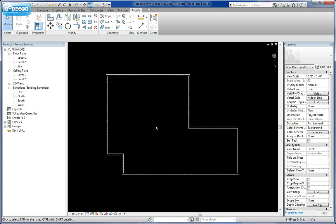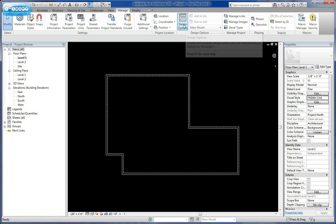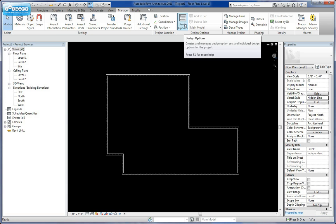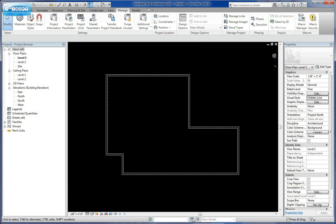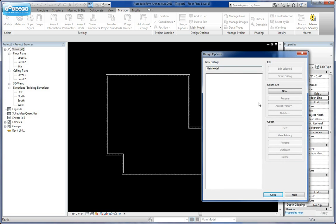We can come over here and go to our design options. If you're in a different version of Revit, you can go over to the manage tab and click on design options there. But with Revit 2011 and up, you can click on the design options button right here, and it's going to allow you to begin creating design options.